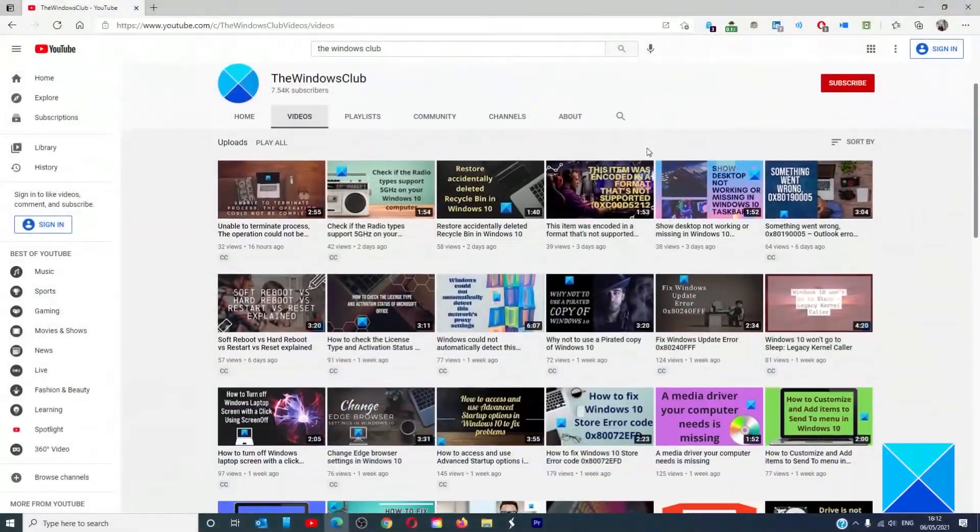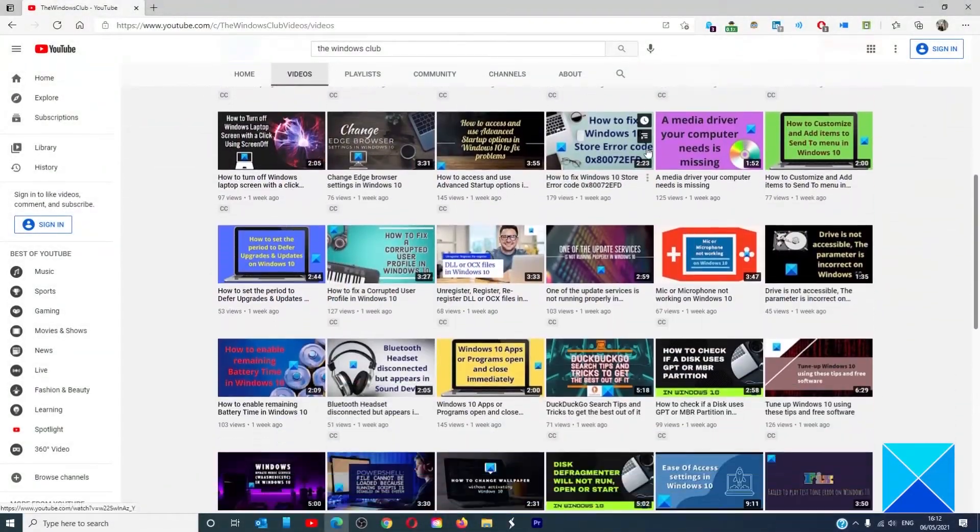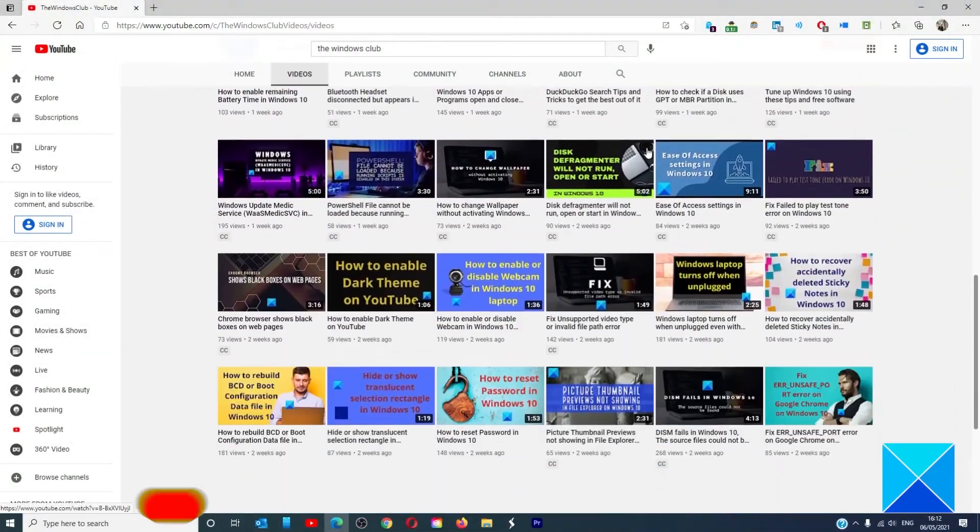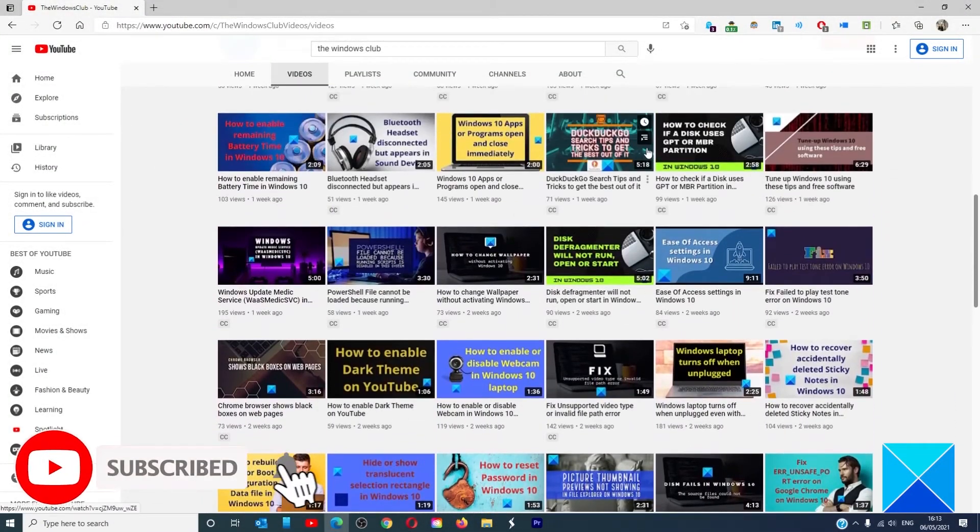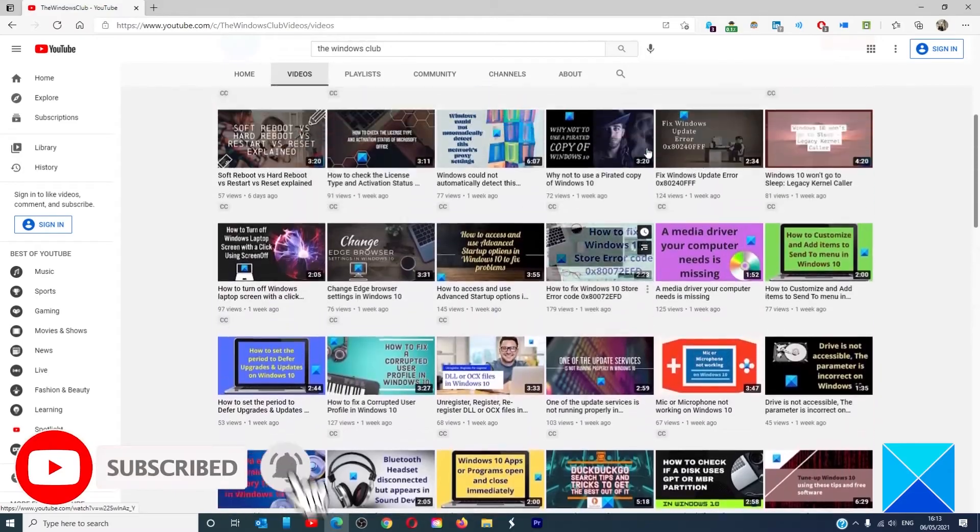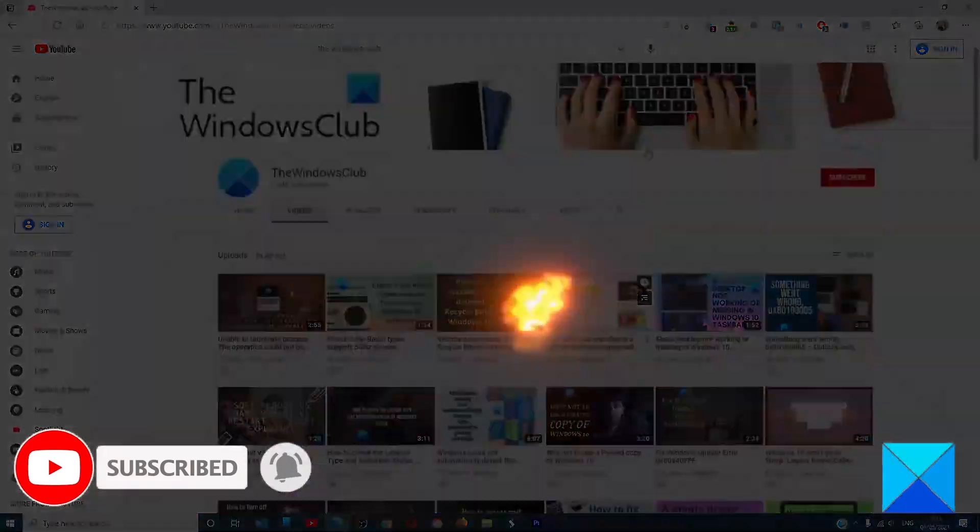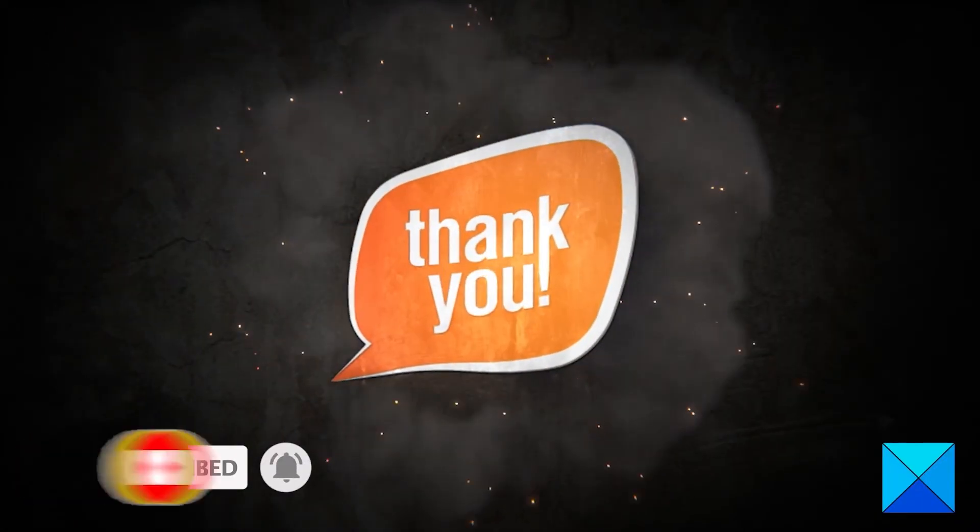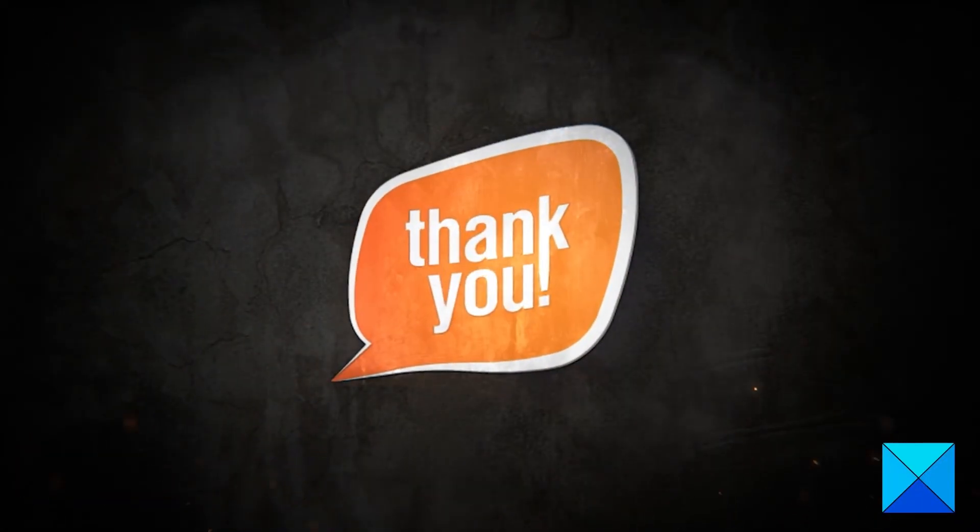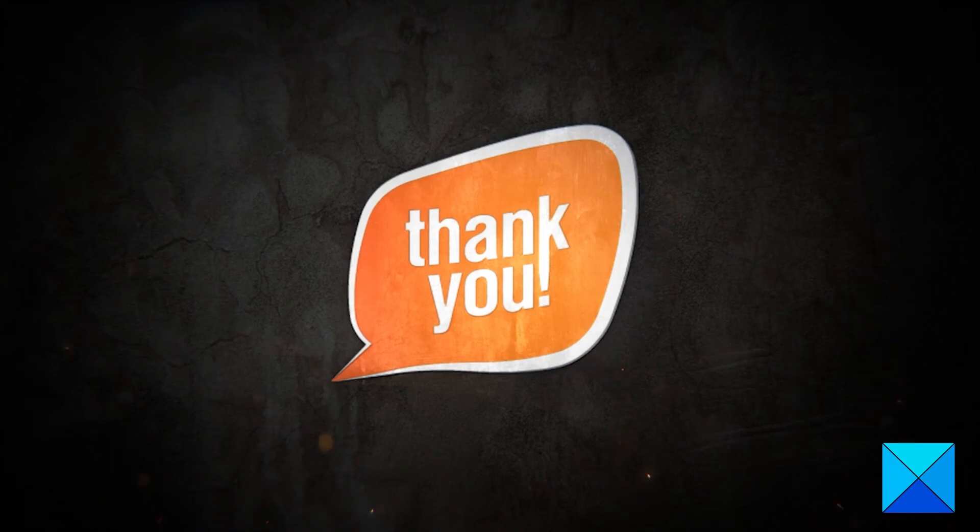Don't forget to give this video a thumbs up and subscribe to our channel where we are always adding new content aimed at making you the master of your digital house. Thanks for watching and have a great day.